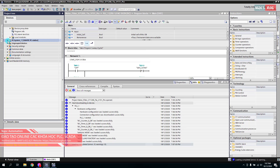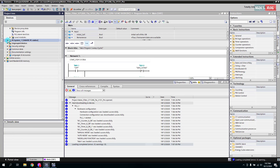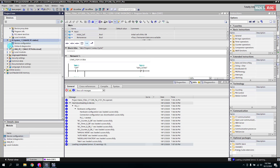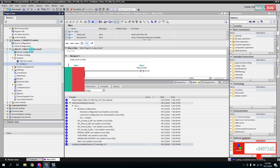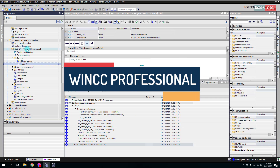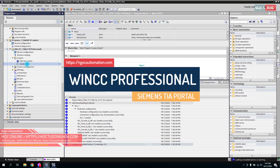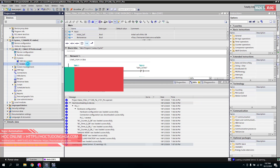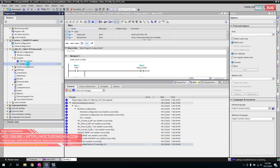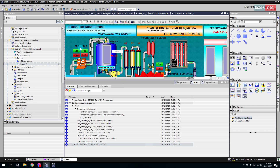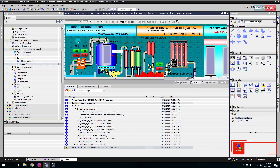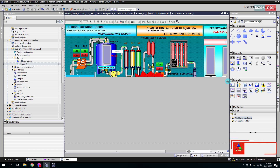Bây giờ chúng ta sẽ chuyển sang POC PC Runtime, tức là WinCC — cái SCADA trên máy tính. Các bạn nhớ là ở đây phiên bản là Professional nhé, phiên bản Professional có nhiều chức năng nâng cao hơn, ví dụ như có thể viết các đoạn code, chức năng alarm, tag login, và nhiều chức năng nâng cao cho hệ thống lớn, ví dụ như có thể kết nối với SQL.